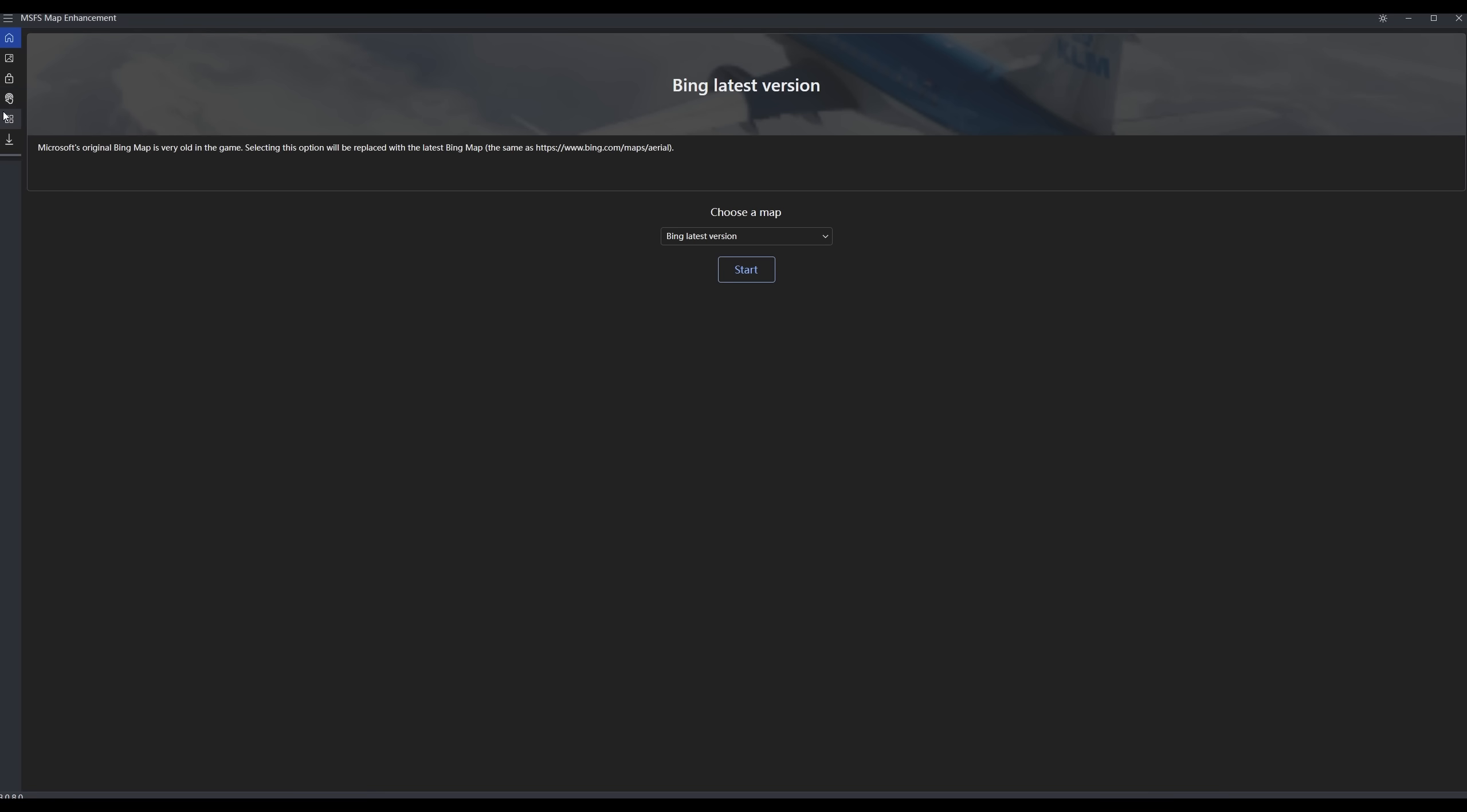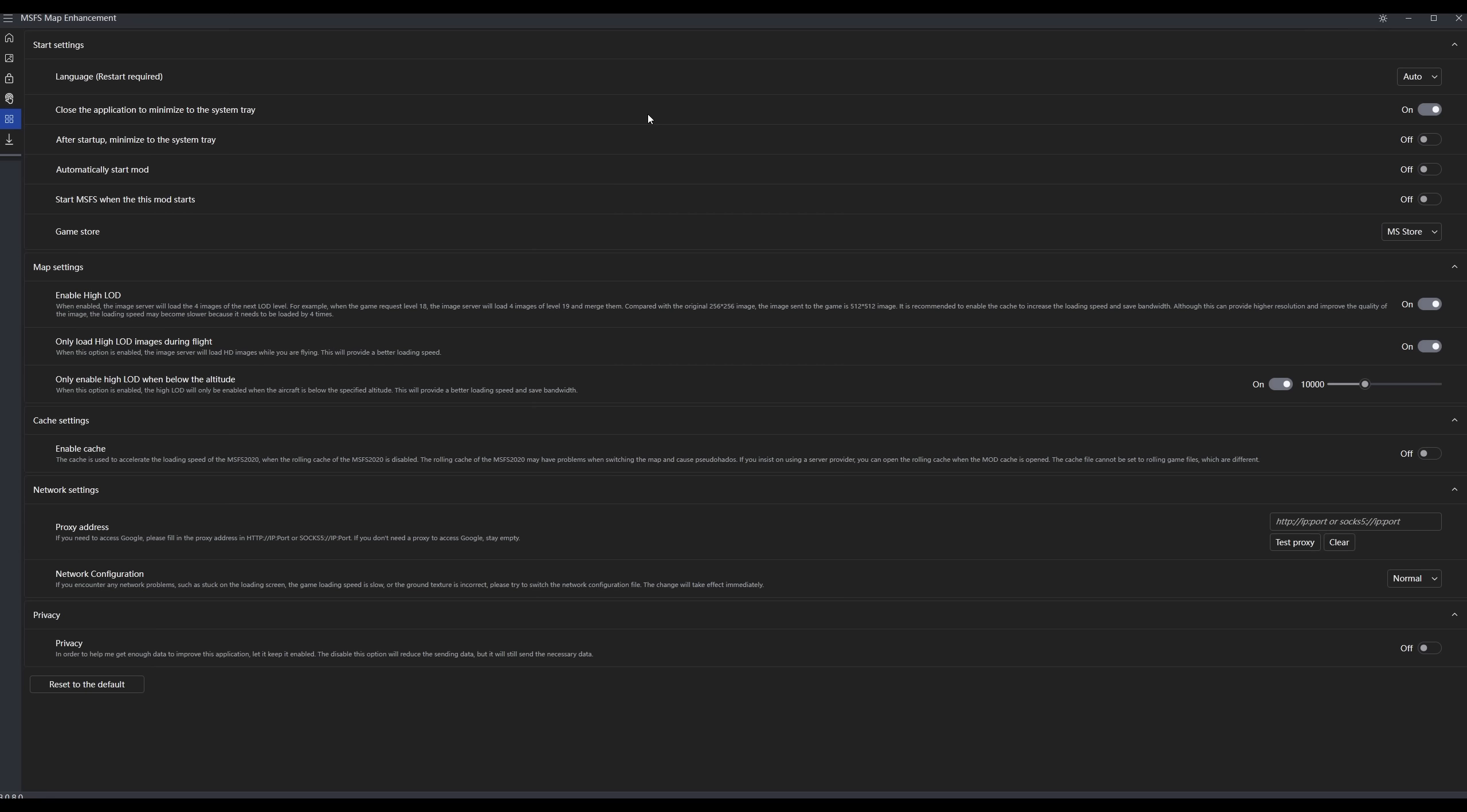You come up here to this four square symbol. This is the settings. The first one is close the application to minimize the system tray. What that does is if you click the red X here to close the program, it doesn't stop the program. It just minimizes it to your system tray. There's another option to start the program right to the system tray. There's an option to automatically start the mod, and there's an option to start Microsoft Flight Simulator when you start this mod. Here you have to select which version of Microsoft Flight Simulator you have, MS Store or Steam. In my case, it's Store.